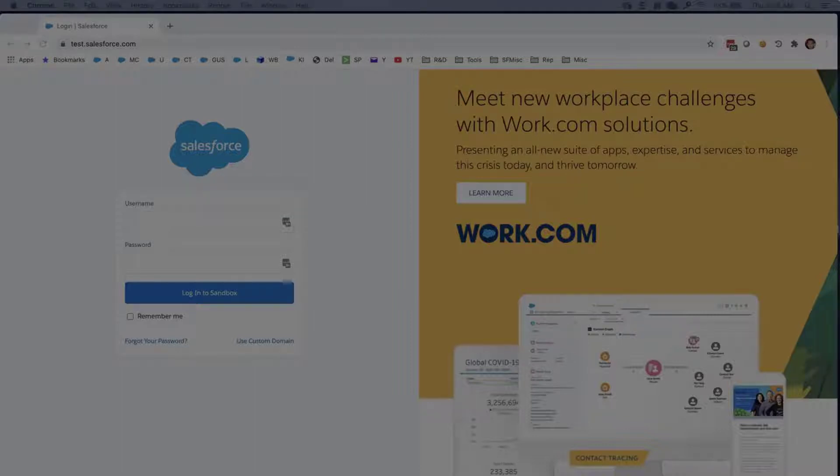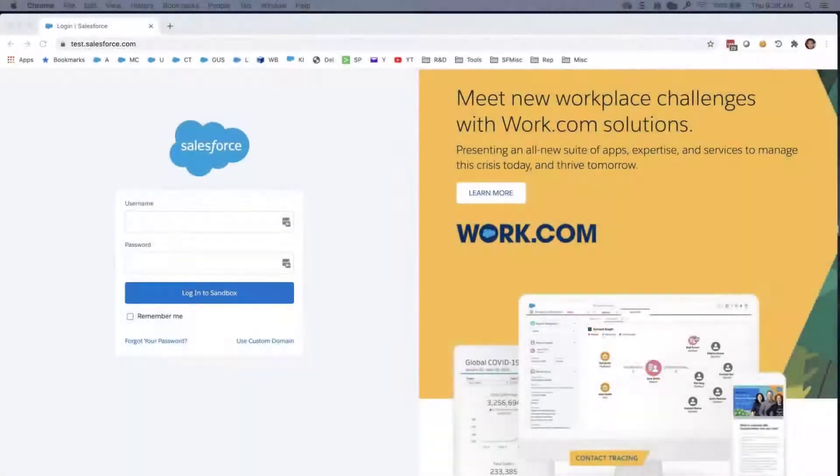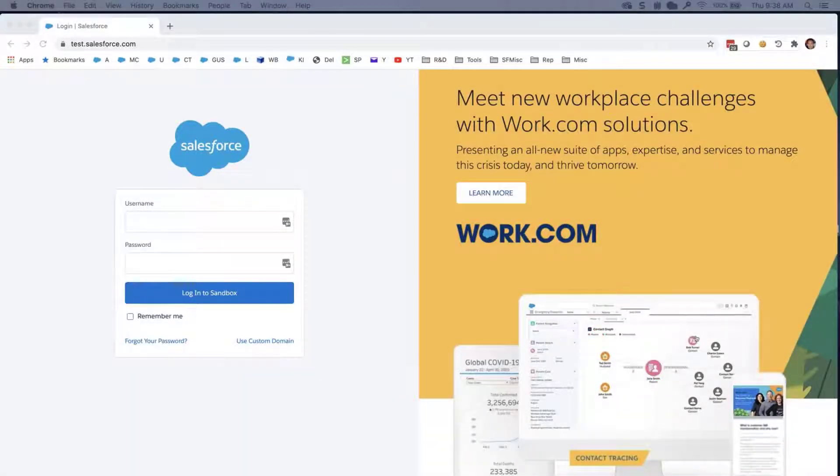Thank you for joining this quick how-to screencast, brought to you by Salesforce Support. To see more content like this, hit subscribe! In this video, we are going to learn how to troubleshoot logging into Sandbox.